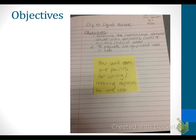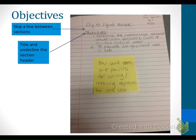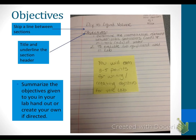The next thing to fill in is the objectives. Notice that I've skipped a line between sections and underlined the section header to make it easy to identify when grading. What you want to do with the objectives is either summarize the objectives given in your lab handout or create your own. Sometimes it's hard to summarize them, so do your best and rewrite them in your own words. Pause and write the objectives from the dry versus liquid volume lab.